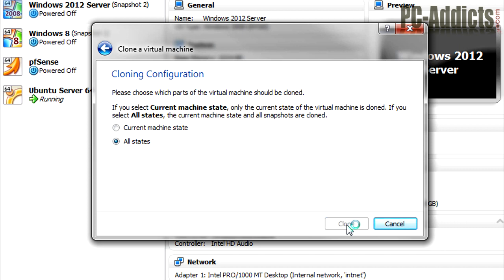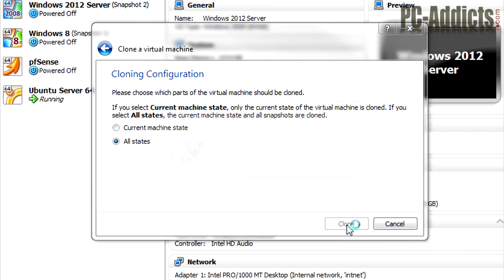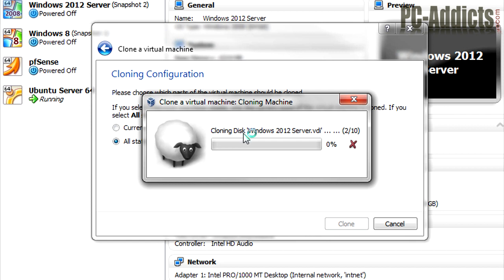I'm going to hit clone and it's going to go through its process. It's probably going to be about 10, 15 minutes and I will be back.